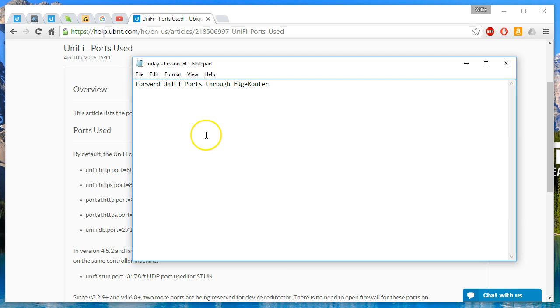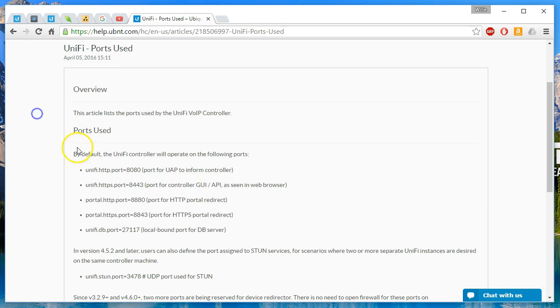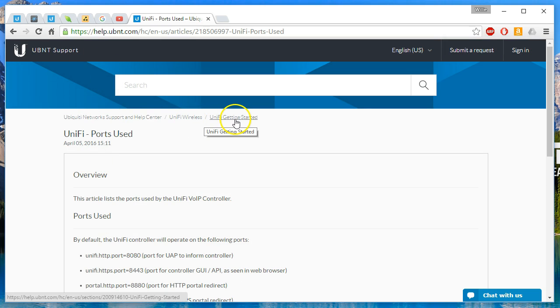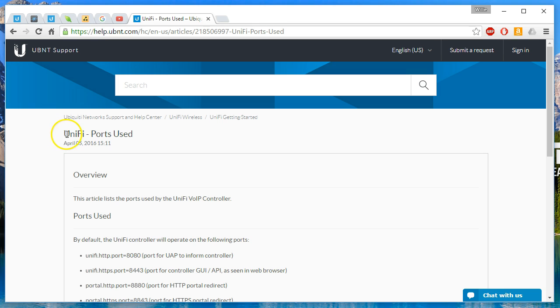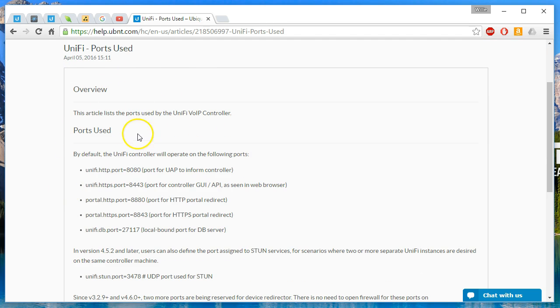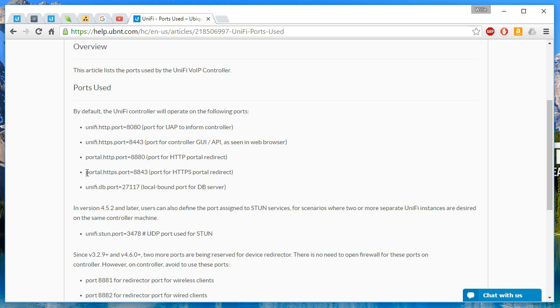So today we are going to forward Unify ports through the Edge Router. And Ubiquiti has on the support site under Unify Wireless and Unify Getting Started, they have a Unify ports used page. So this should be updated with the latest ports that we need. So let's take a look at what that is.